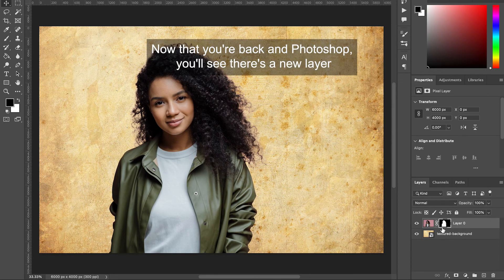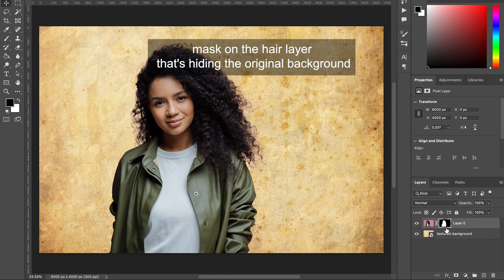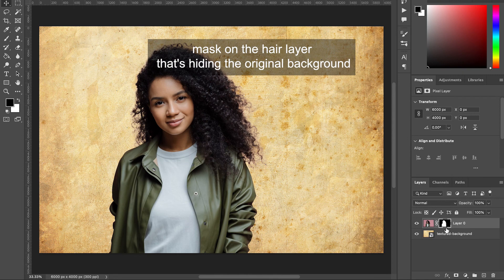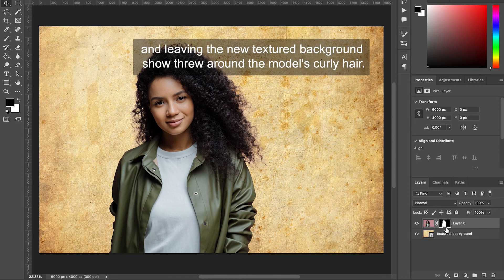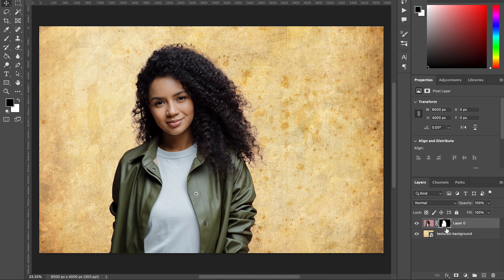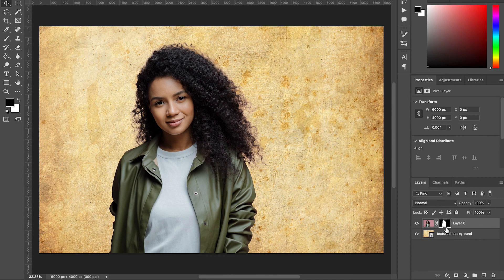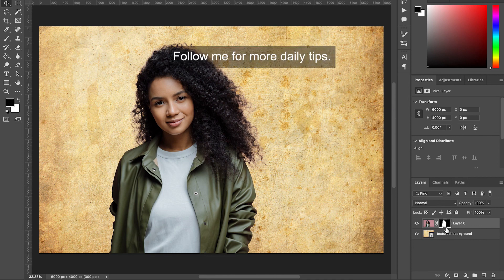Now that you're back in Photoshop, you'll see there's a new layer mask on the hair layer that's hiding the original background and letting the new textured background show through around the model's curly hair. That's it. Follow me for more daily tips.